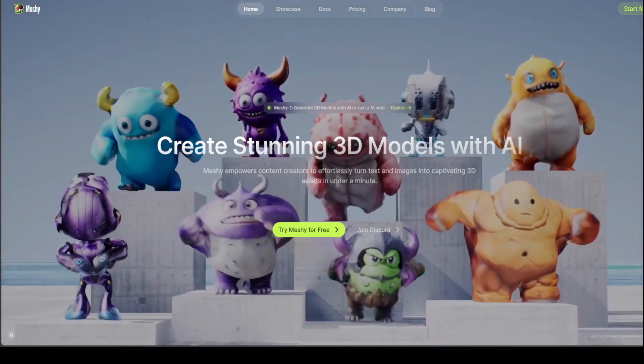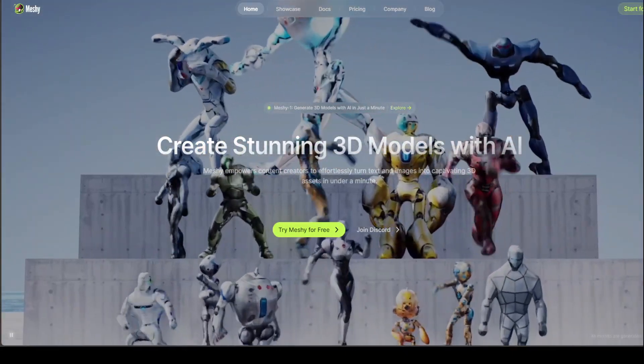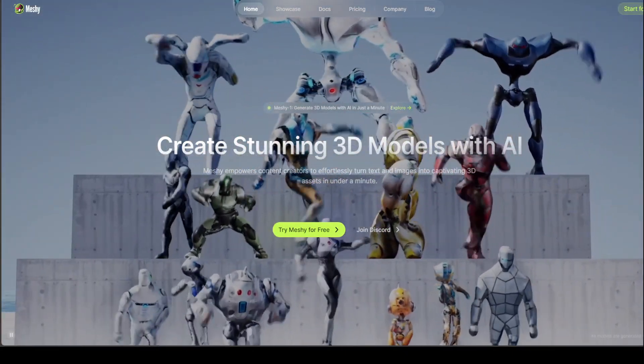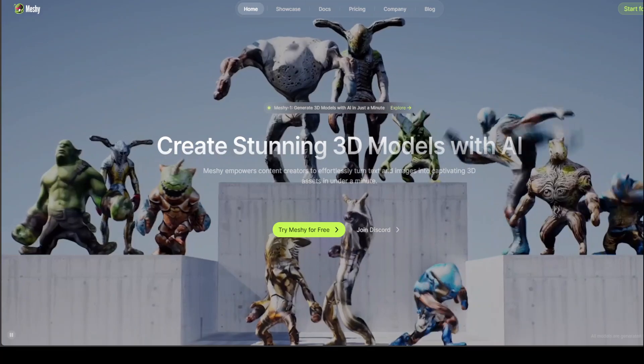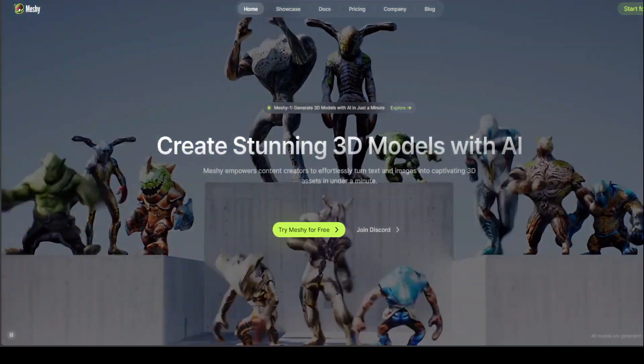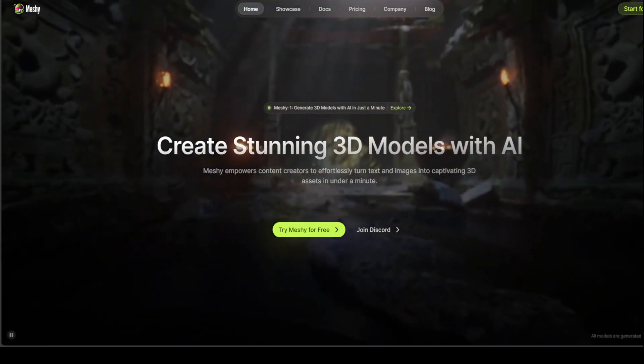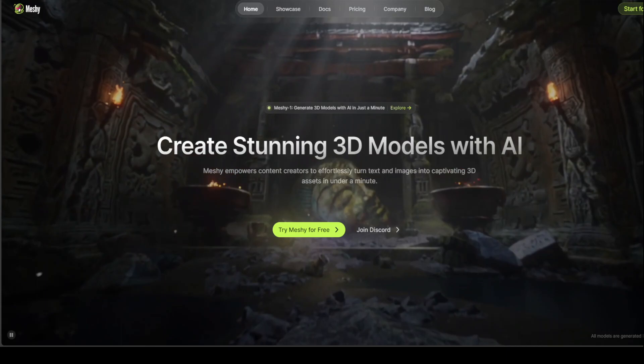With MESHE, you can create high quality texture and 3D models in minutes. MESHE is powered by the latest advances in AI and machine learning.